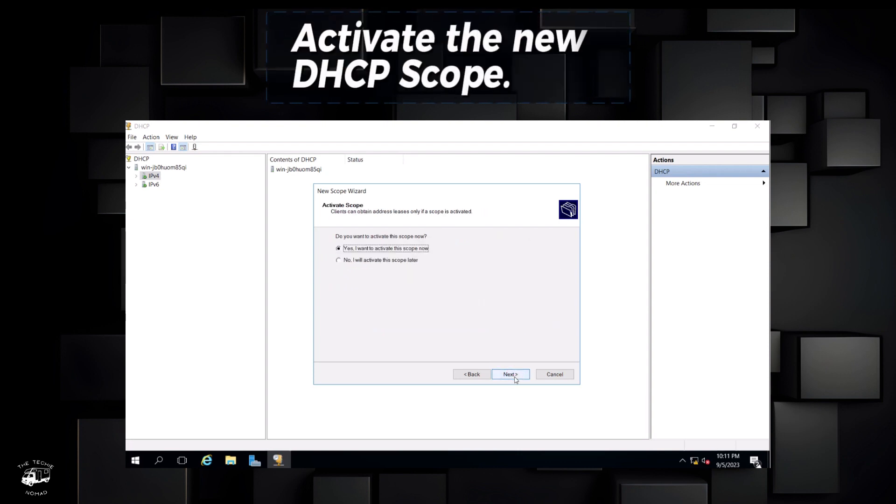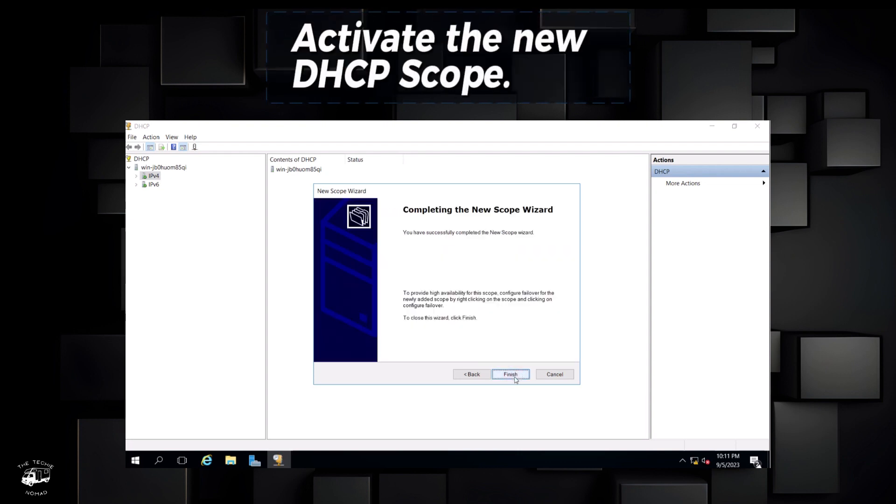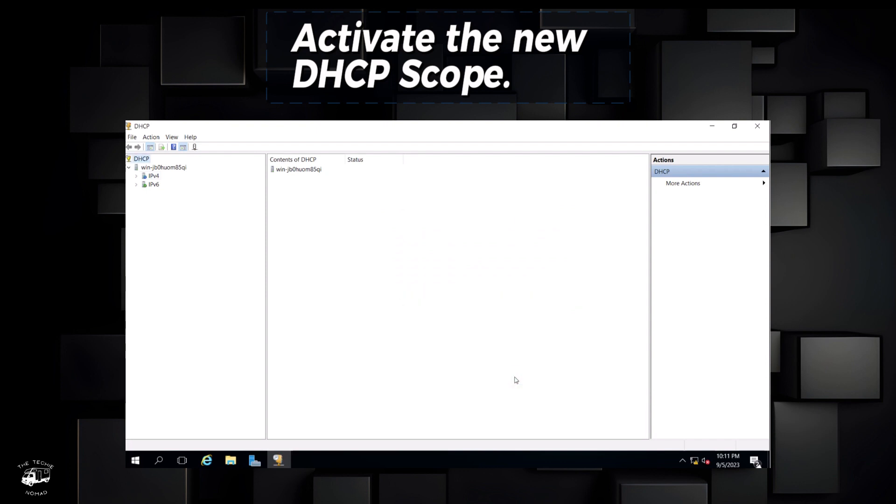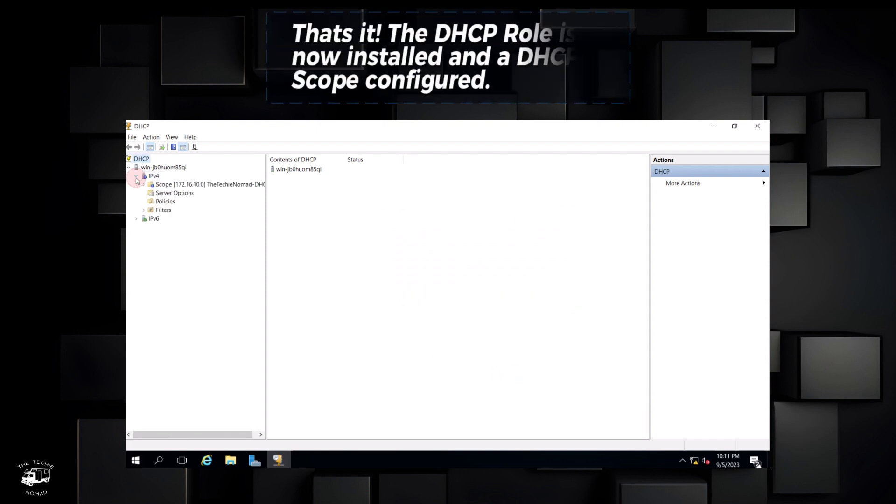Activate the new DHCP scope. That's it. The DHCP role is now installed and a DHCP scope configured.